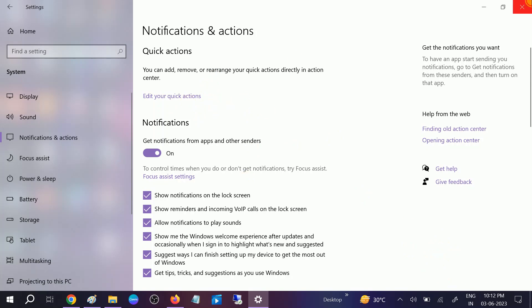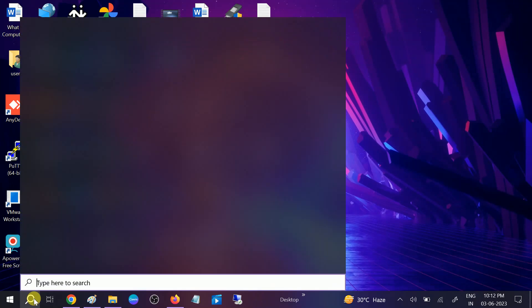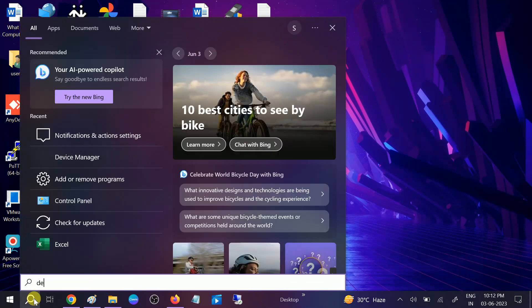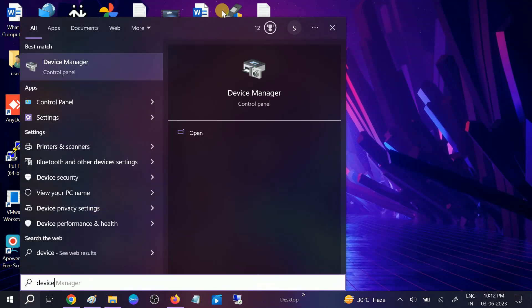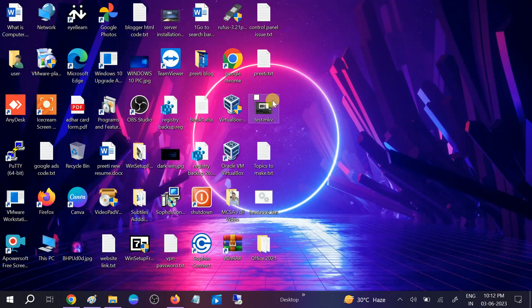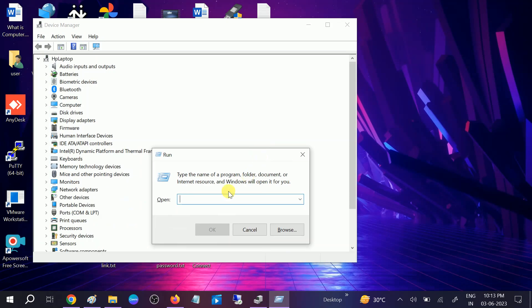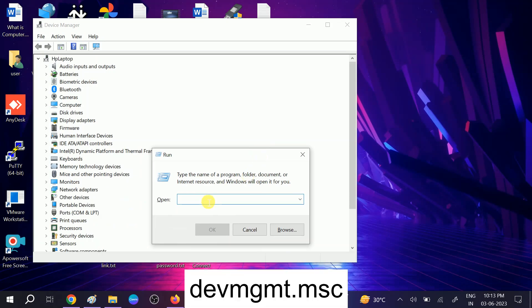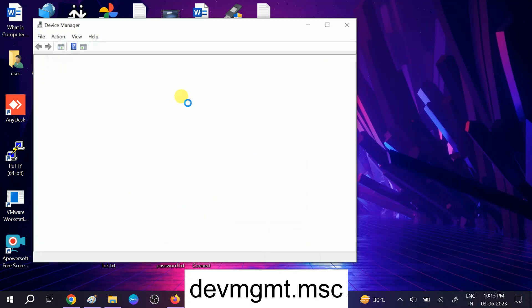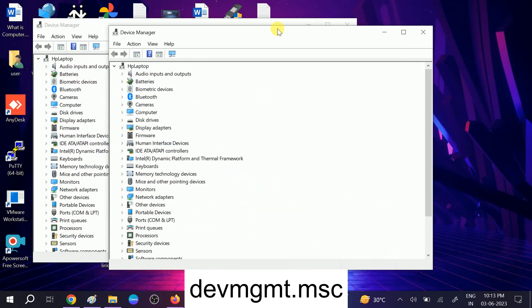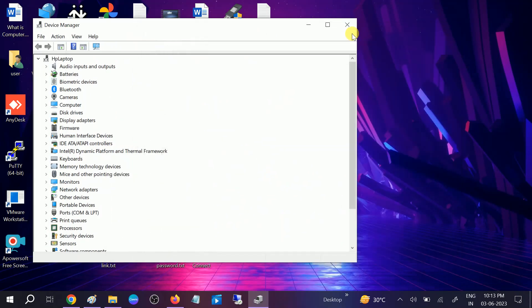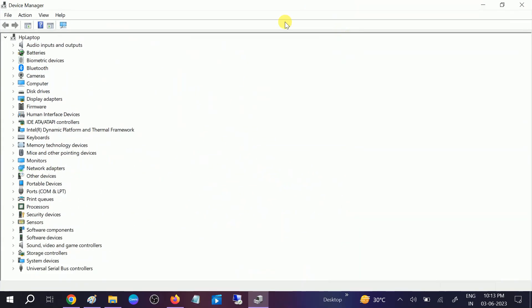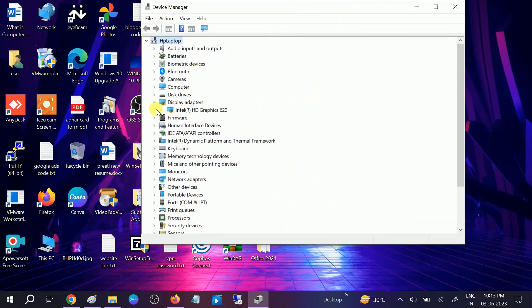You need to look for device manager option. Open the device manager, search device manager on Windows, or you can press Window plus R button together, type devmgmt.msc. This command will work on all Windows versions. Once you open that, you need to look for display adapter.